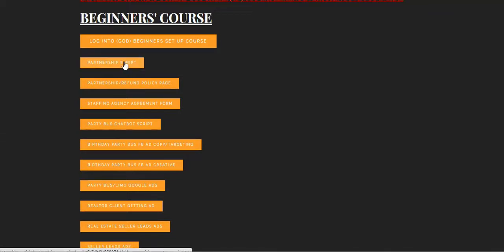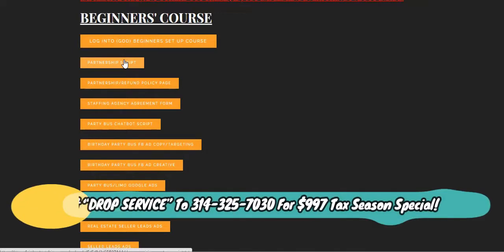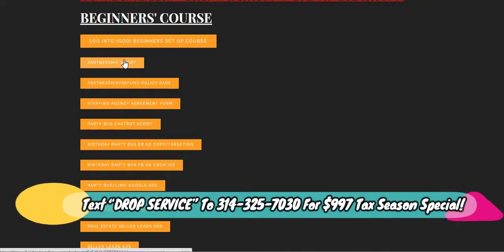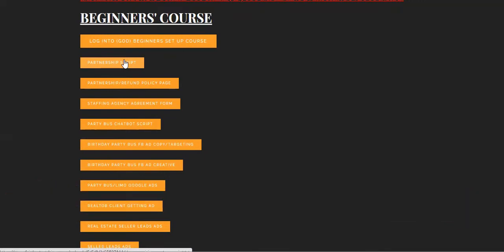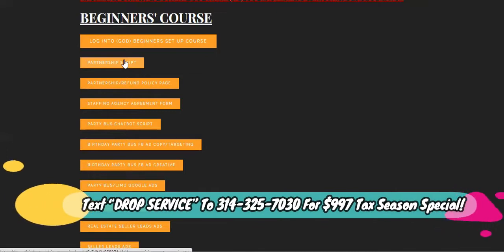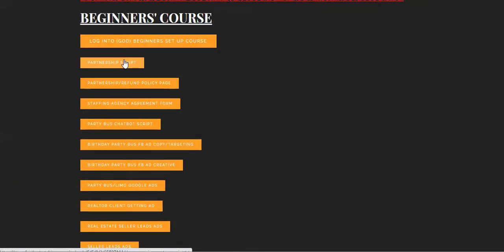Then I started reaching out using this partnership script to party bus companies in the area that I was getting calls in. I use that partnership script, basically just letting them know I'm going to be sending them people and they're going to be doing all of the work. I'm just contracting the work out to them. I get to choose my own price and everything as long as they get what they need. Can I use your images and all of that when people are asking what the party buses look like or testimonials? That's pretty much what the partnership script does. You can get that done in like five minutes. Then you can get started.